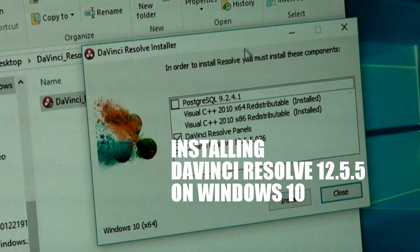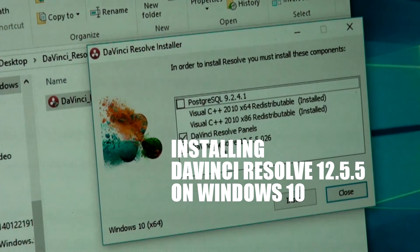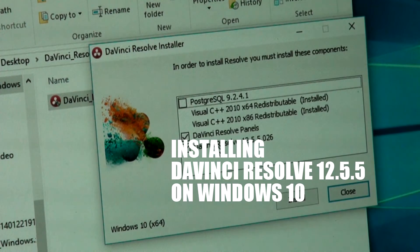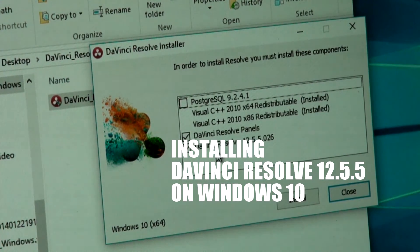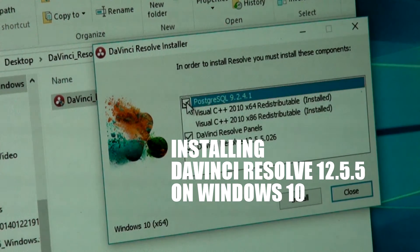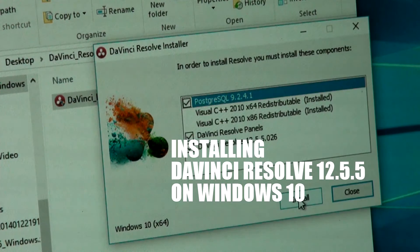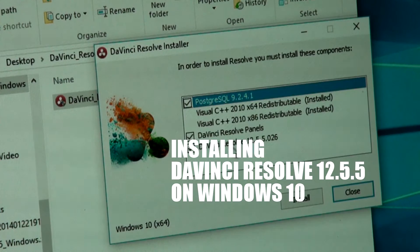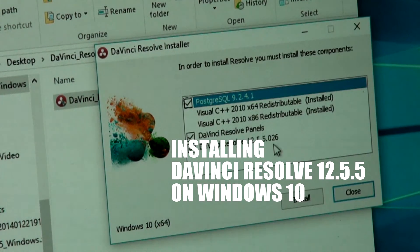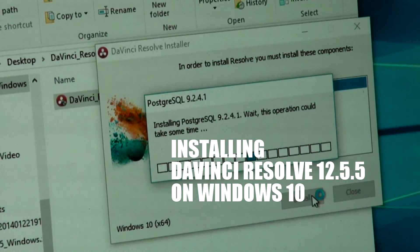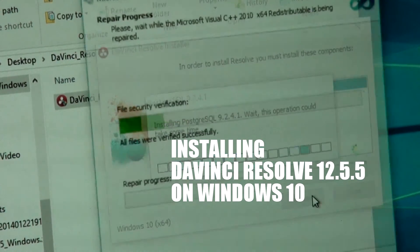In order to install Resolve you must install these components: PostgreSQL, DaVinci Resolve panels. In order to install I must install all this. Okay, go ahead, install this. It's a DaVinci Resolve panels, DaVinci Resolve 12.5.5.026 — okay, go ahead, install. It's installing.